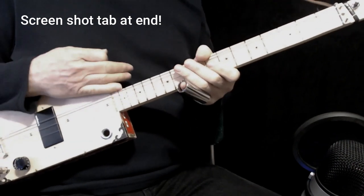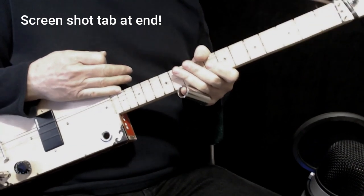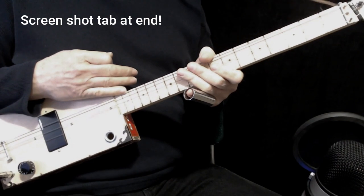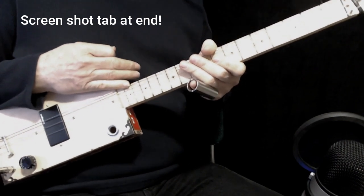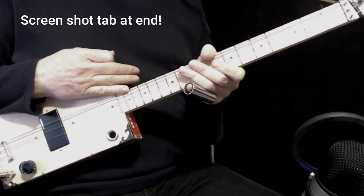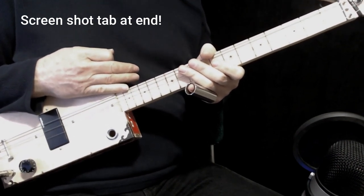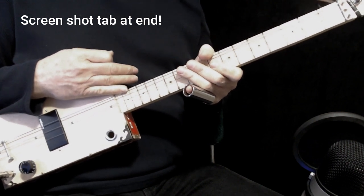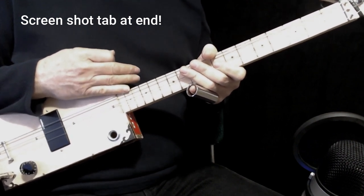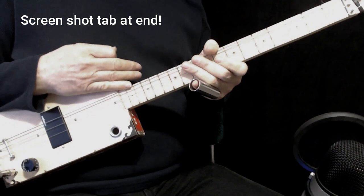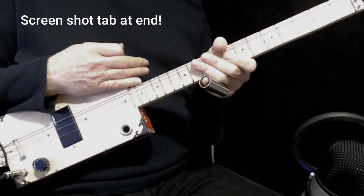Today I'm going to show you an easy way to play the theme from Bonanza. This was done by a guy named Al Cayola, who did a whole bunch of Western themes back in the day. It was also covered by people like Johnny Cash and apparently even Frank Zappa, according to Wikipedia. Really easy song to play, lots and lots of fun.